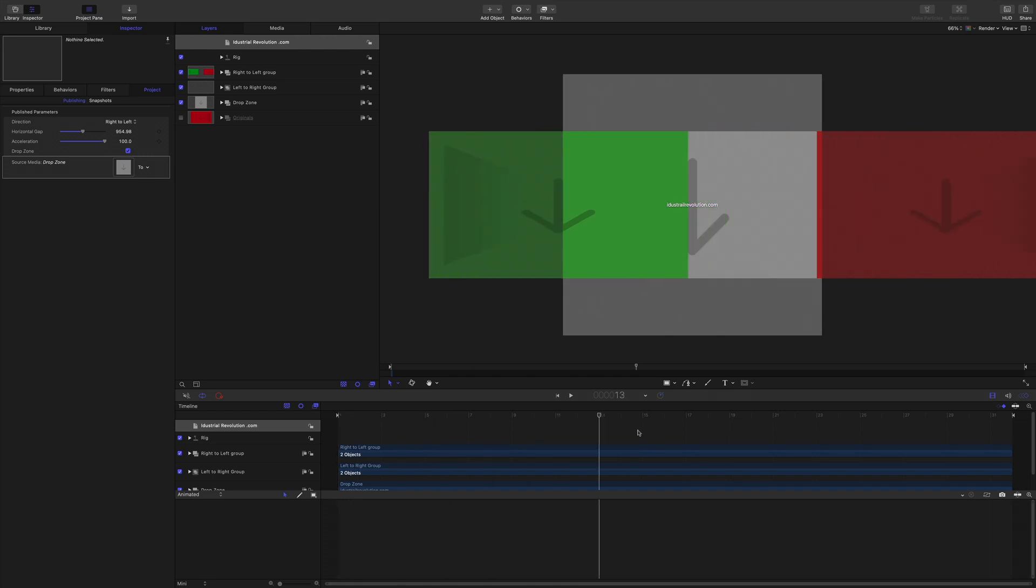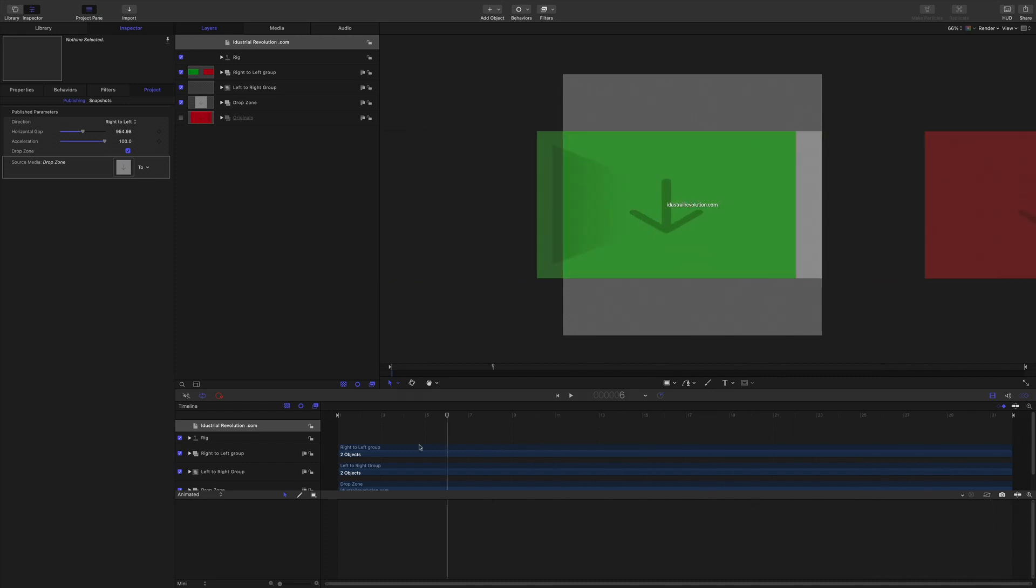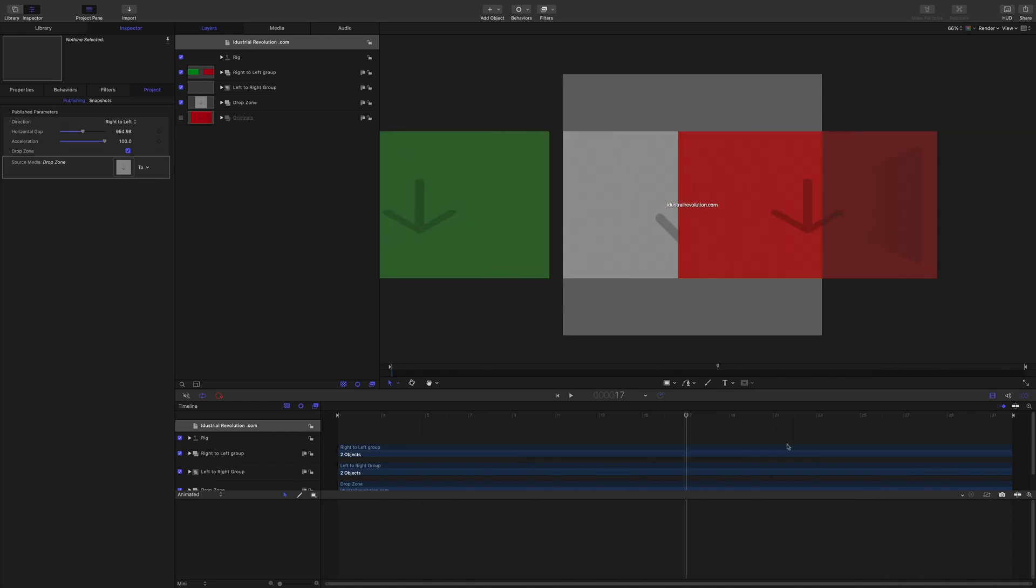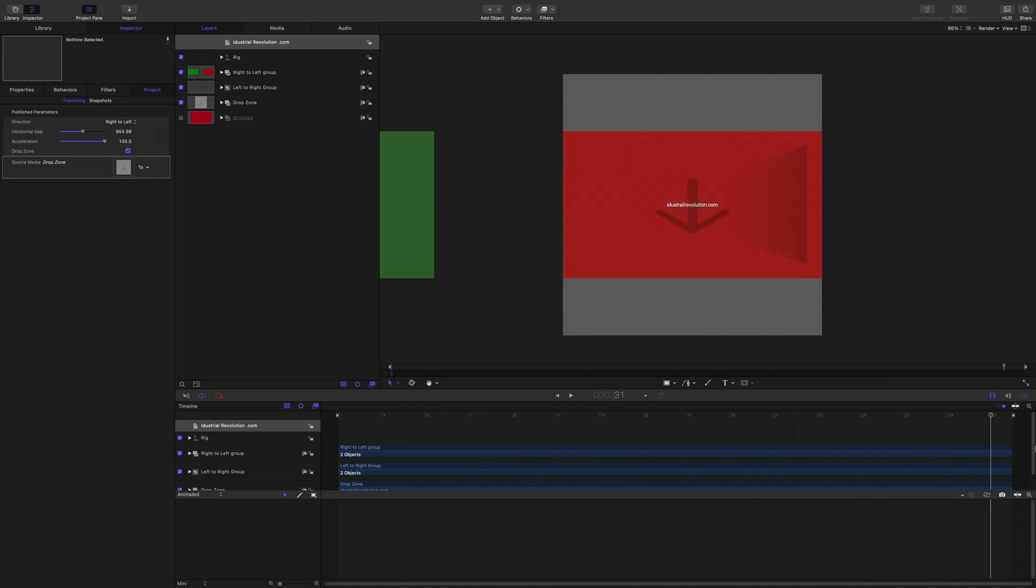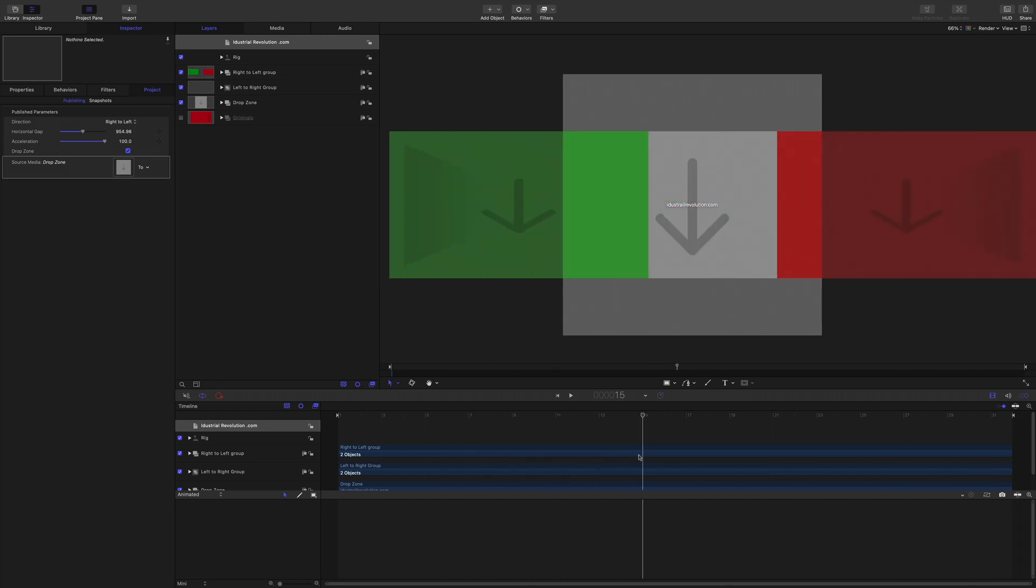Drop zones are always a bit fiddly in Final Cut or Motion. I don't know why and they start off as square by default but you can crop them on there. Okay that's fairly good.